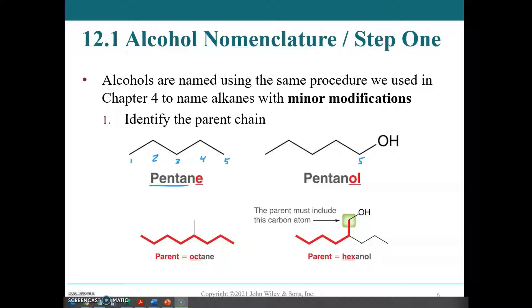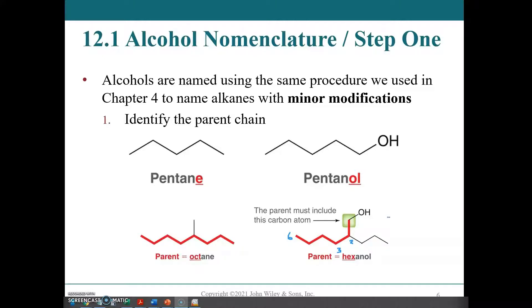In this case, the longest chain is one through eight — so octane. But if it is only an alcohol, the parent chain must include the carbon atom that the alcohol is bonded to. So the parent chain here is six carbons, making this 2-propylhexanol.